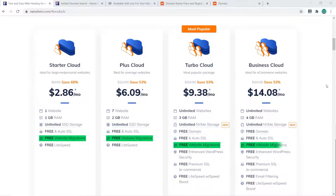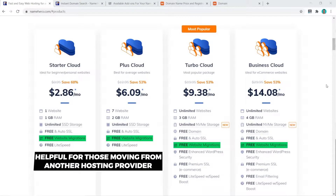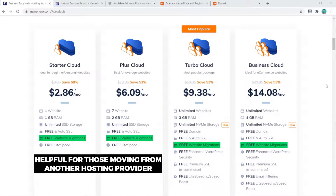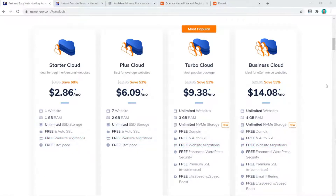One other unique feature that Name Hero offers, which many hosting providers don't, is free website migration on all four plans. They will personally migrate any of your websites to them for free, which is a really handy feature for someone moving from another hosting provider.